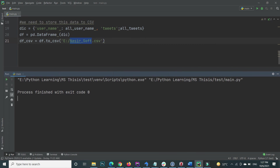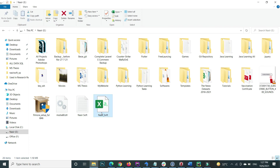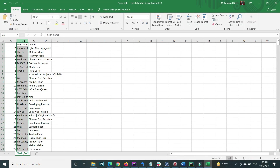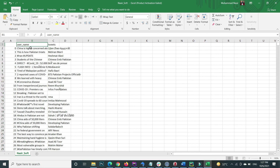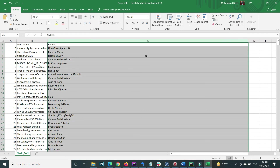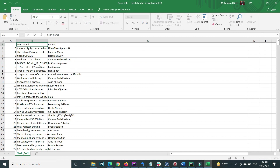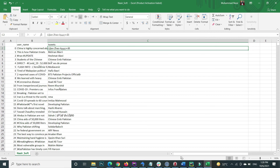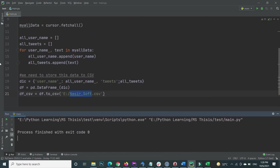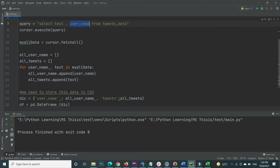I click the execute button and it shows process finished with exit code 0. Going inside the E drive, the nasir_soft.csv file is created. Opening it, I can see the username column and tweets column — but there is an error: the username column saved tweets and the tweets column saved usernames. This happened because I disrupted the sequence of text and username in the query.